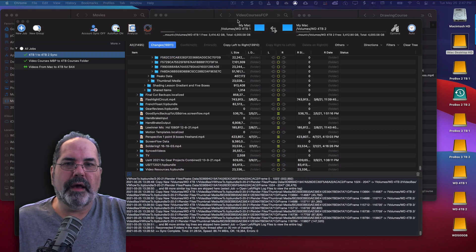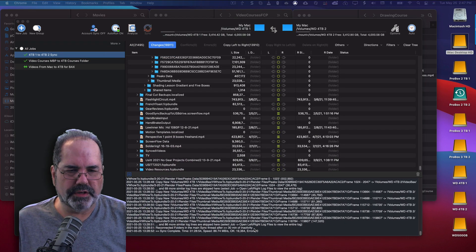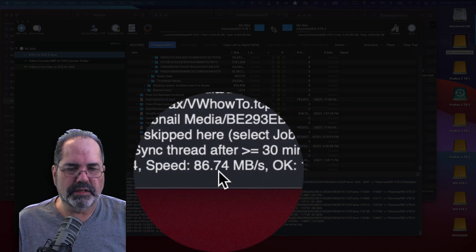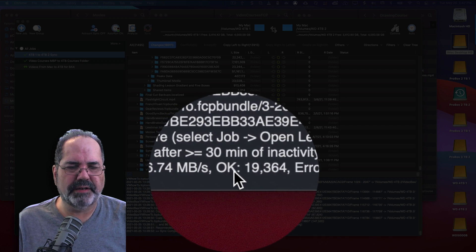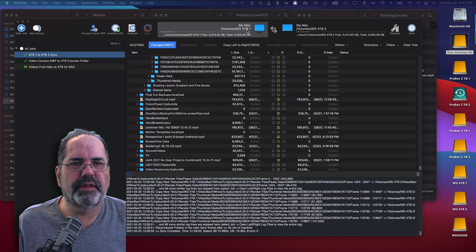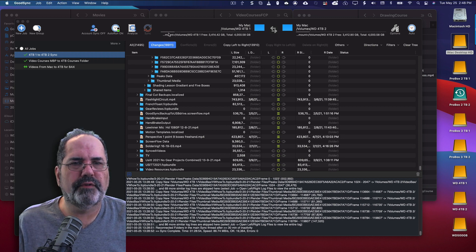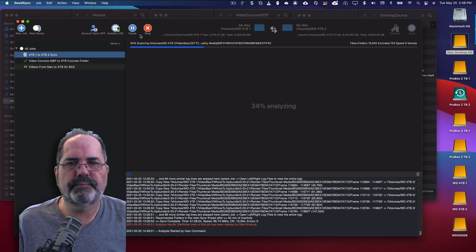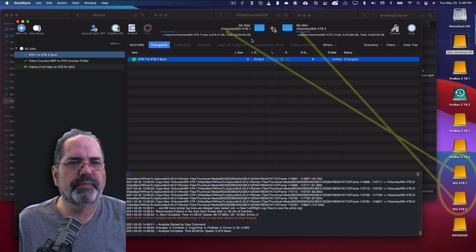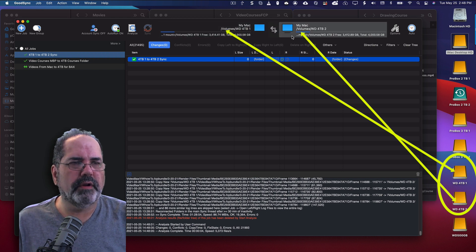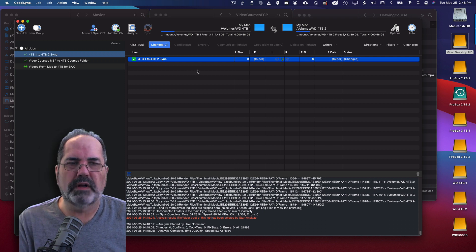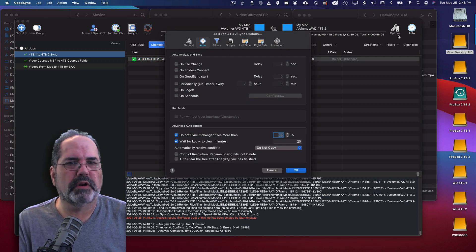And we're back. That took a total of an hour and 29 minutes at a speed of almost 90 megabytes per second with no errors. So now the two folders are even. I'll do a sync there — that's got a green check. These two are even. So let's make this automated so that each time one side gets updated, the other one will also get updated. I'm going to click on Auto.